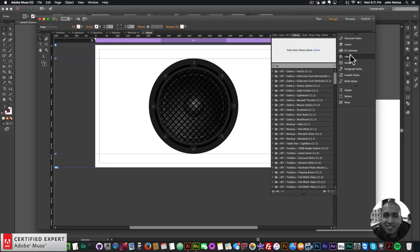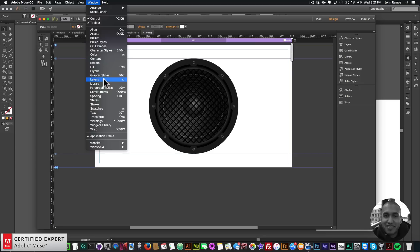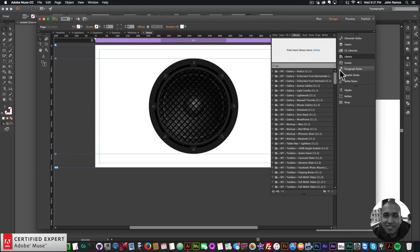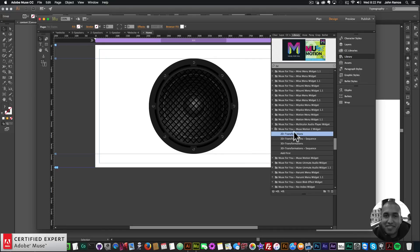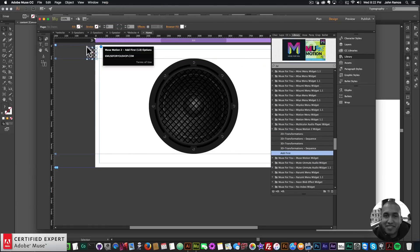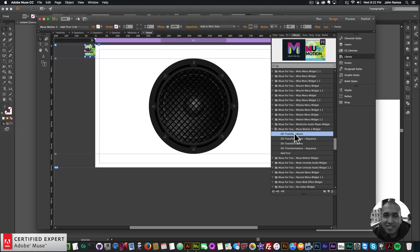I'll go to my library panel — if you don't see it, go to Window and click Library. I'll go to MuseMotion2, and for this we just need a 2D transformation. Although it looks a little 3D, that's because the speaker is getting bigger and the elasticity of the easing makes it look like it's bouncing in and out. So the first thing is to add the first widget — I'll click, hold, and drag it to the top left of my Adobe Muse website.